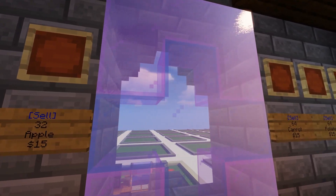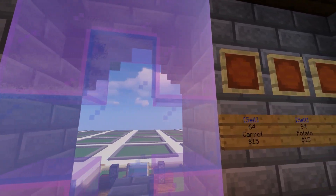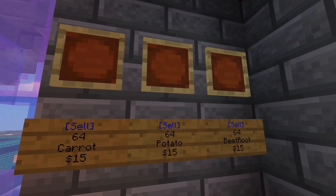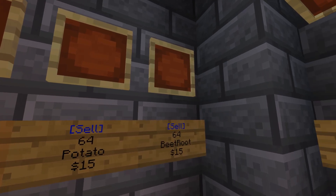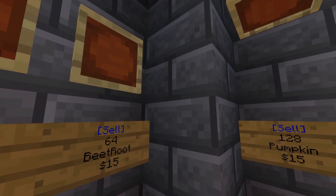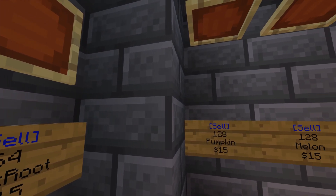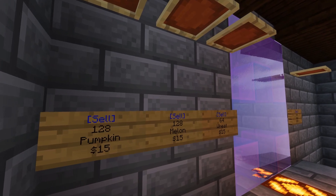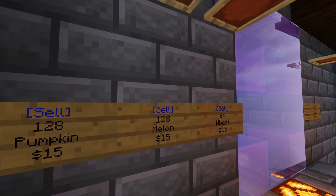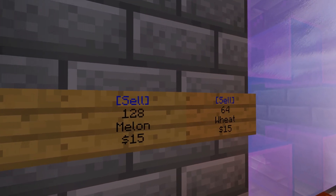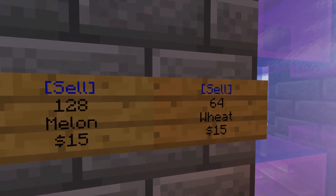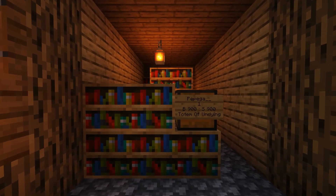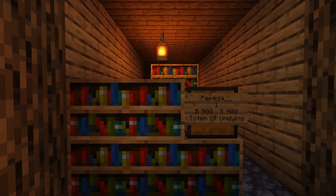Hey guys, Lamasol back with another video. So today we're going to be looking at some economy plugins. There's only two that we currently use on the server. We use the Essentials plugin, which I'll be using for the signs function and the base economy. And we're also going to be using ChestShops.